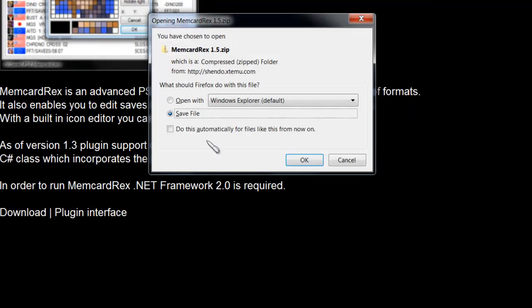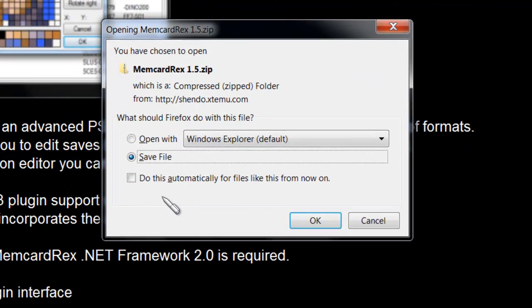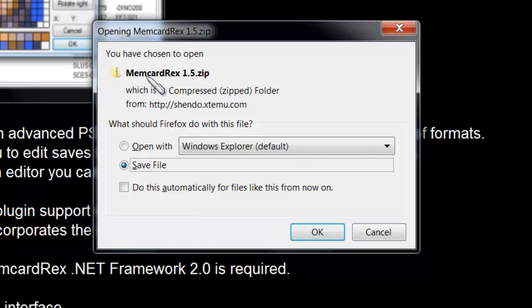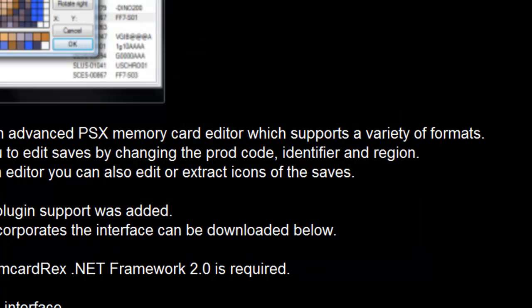The best thing about this is that you don't have to install anything. Once you download the Memcard Rex 1.5 zip, you're going to click OK, save it, and extract it.